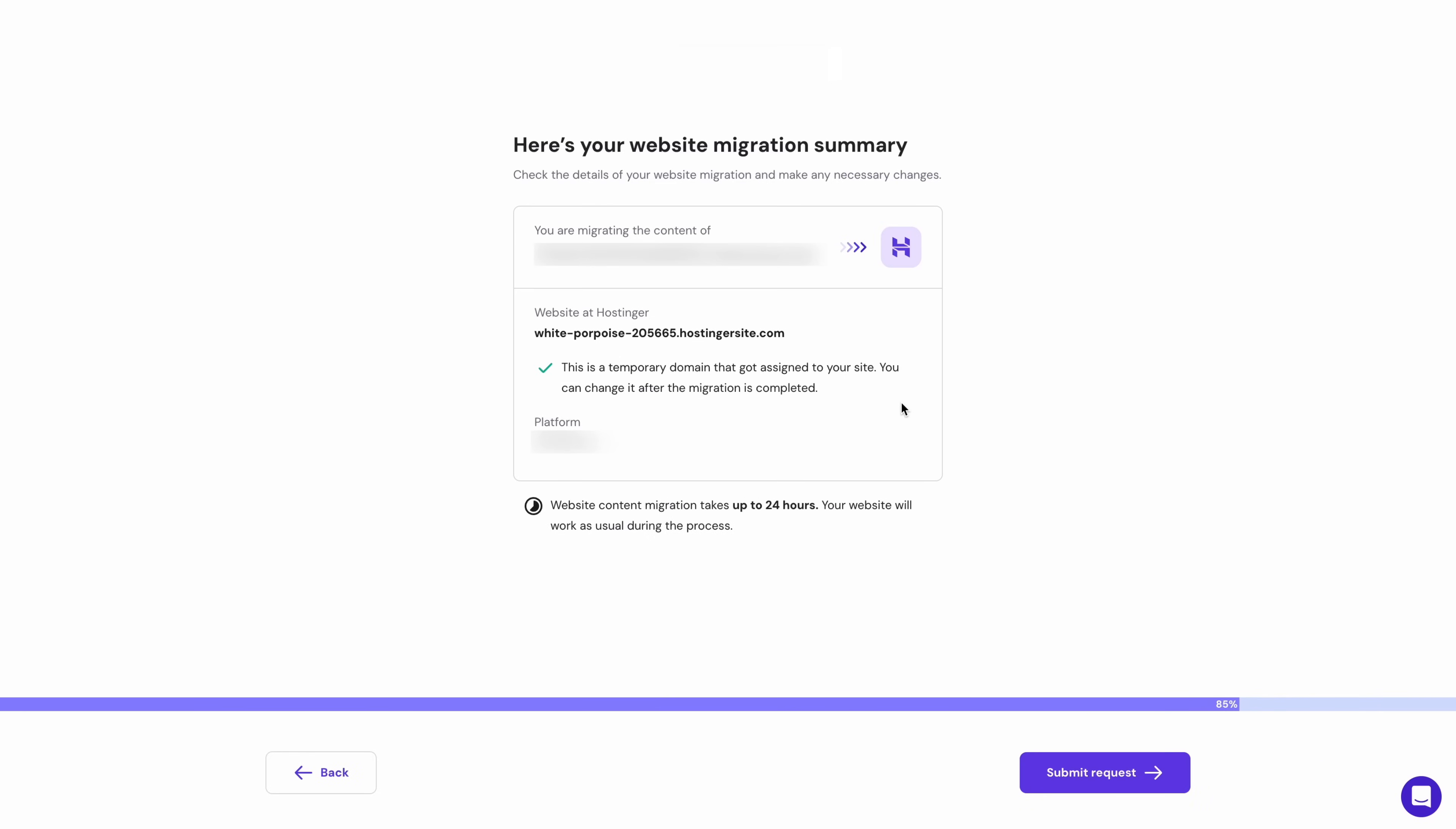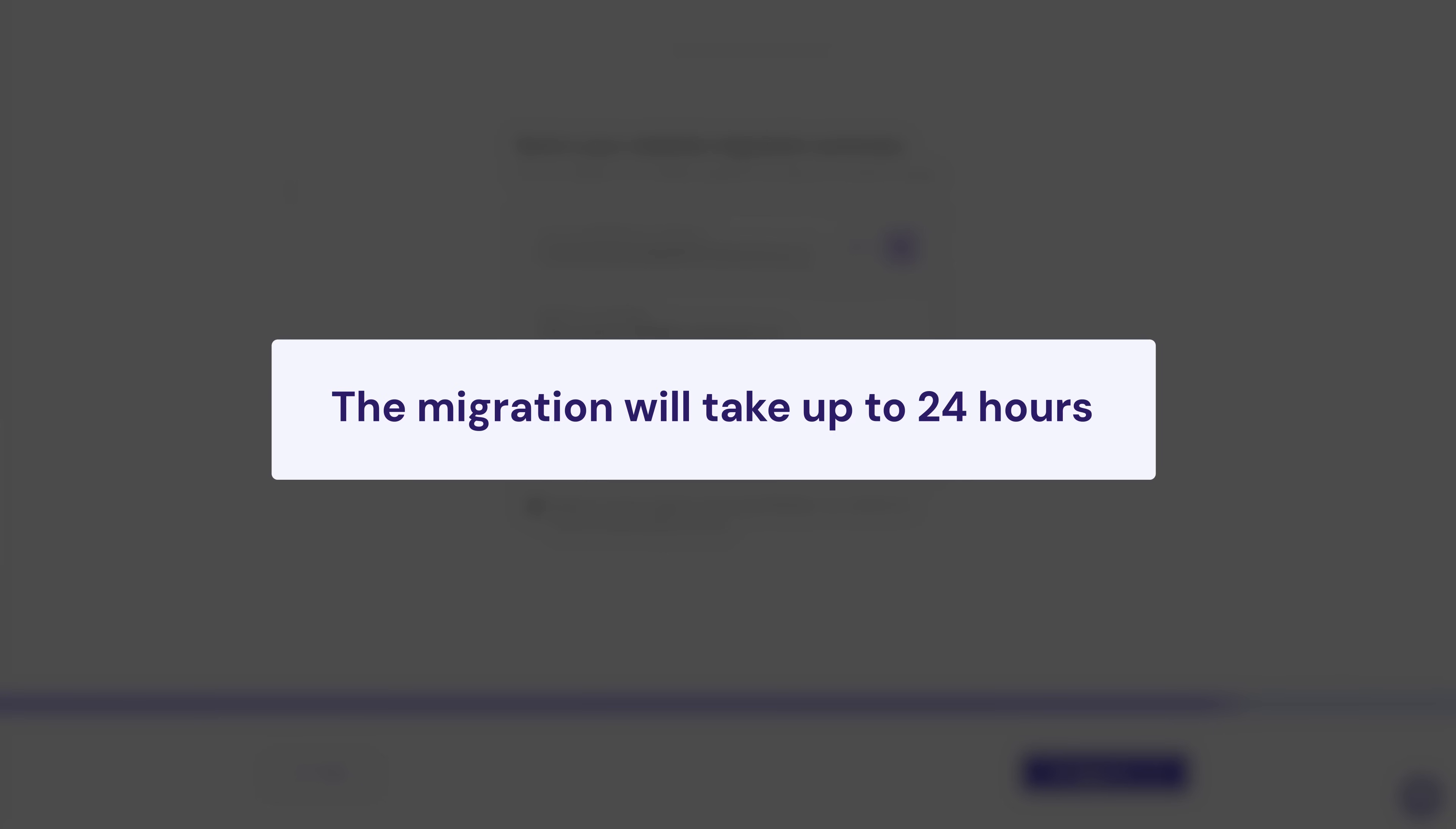Now just verify the information and you'll be assigned a temporary domain that you can easily change later on once everything is done. Then hit submit request and sit back as the migration process will be complete in up to 24 hours.